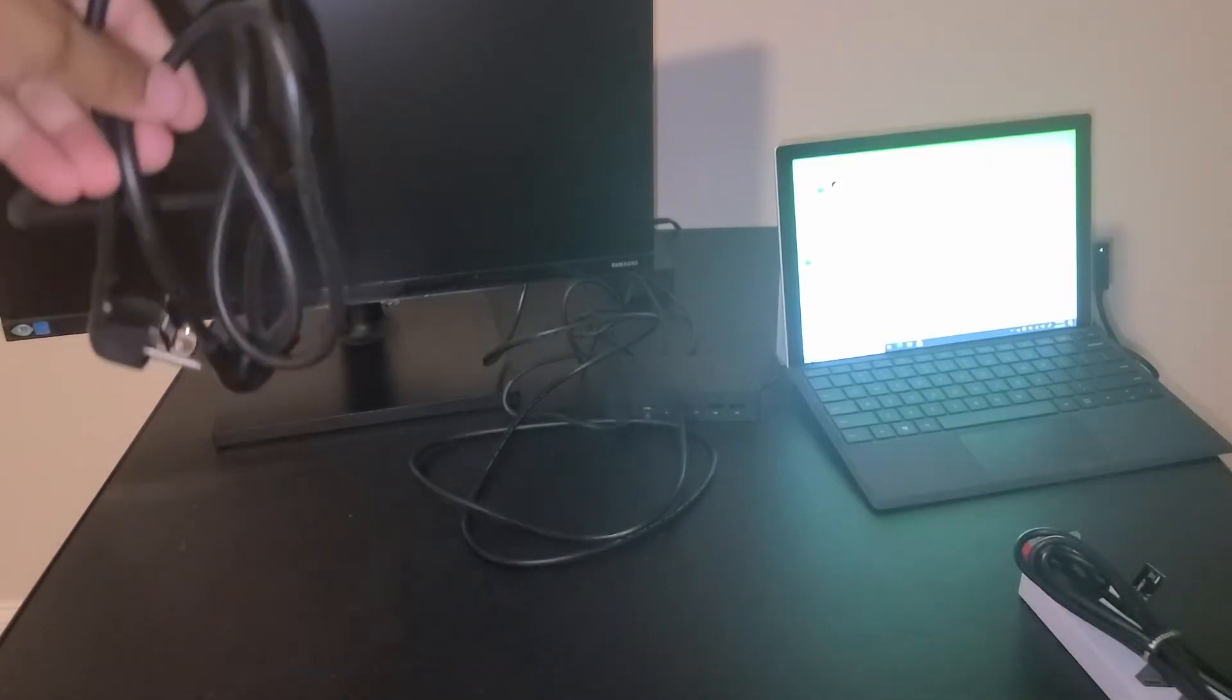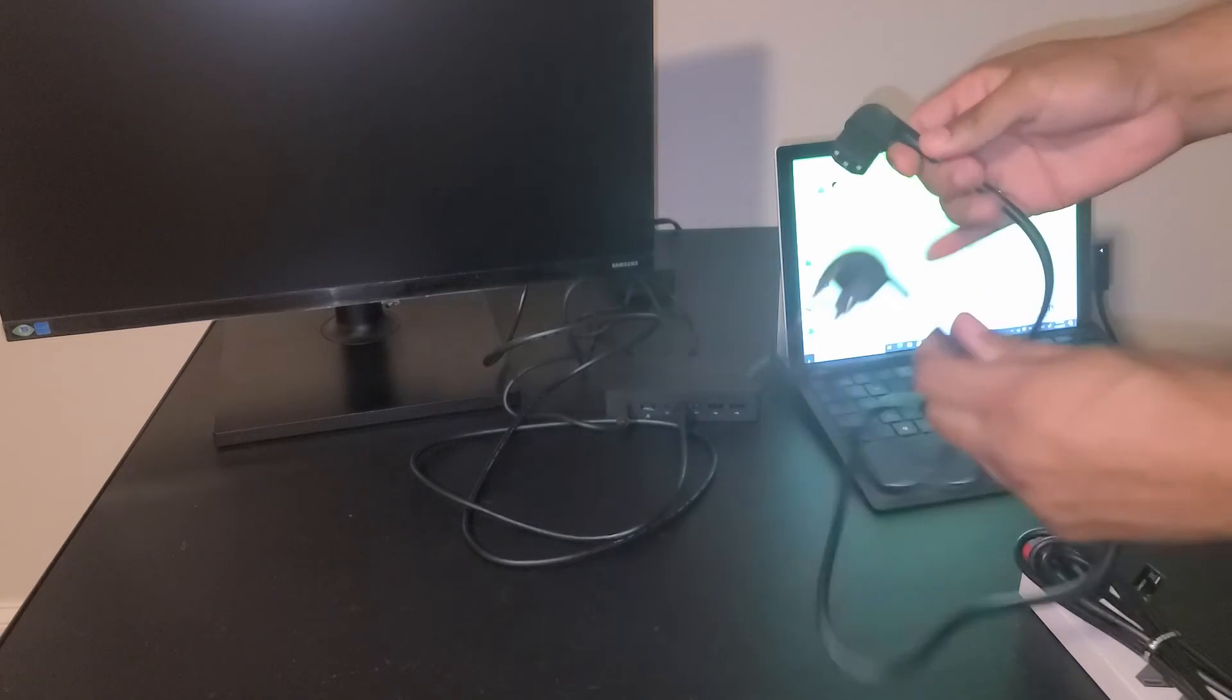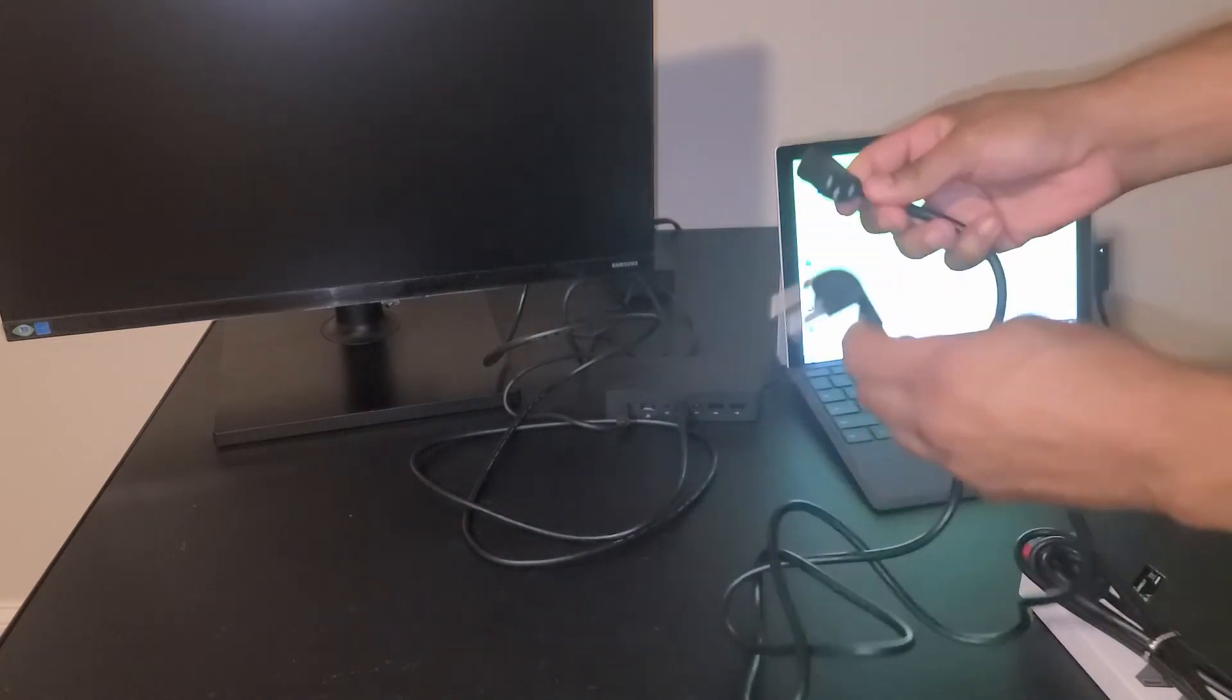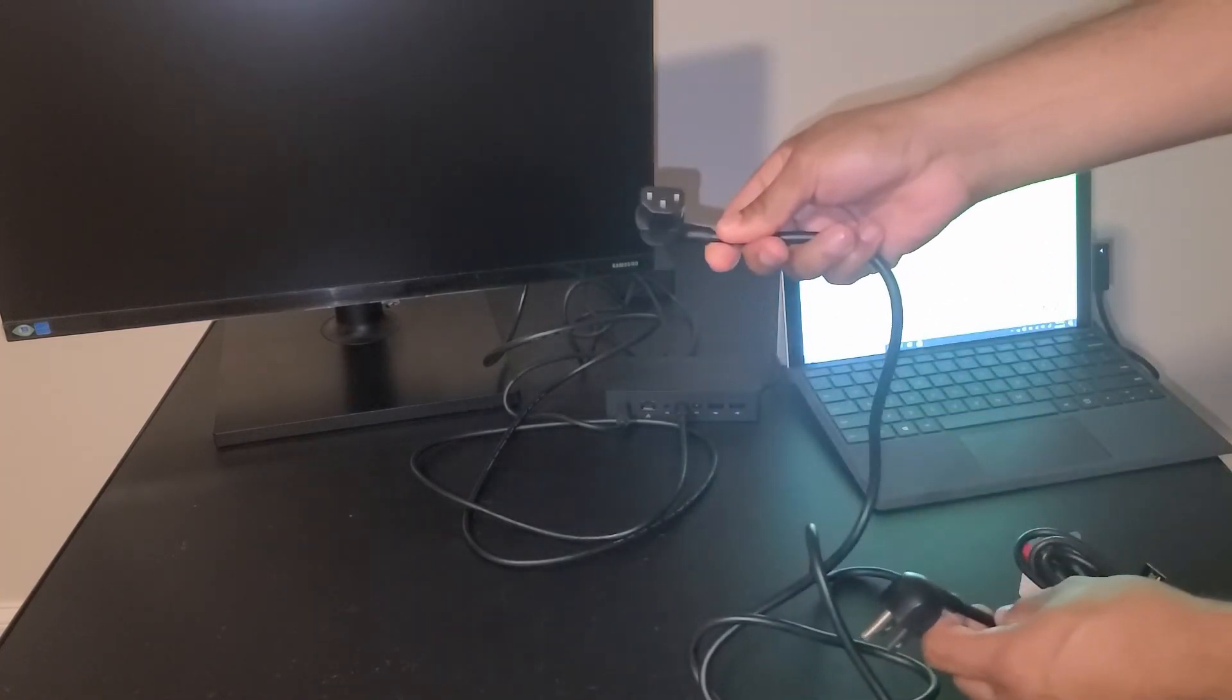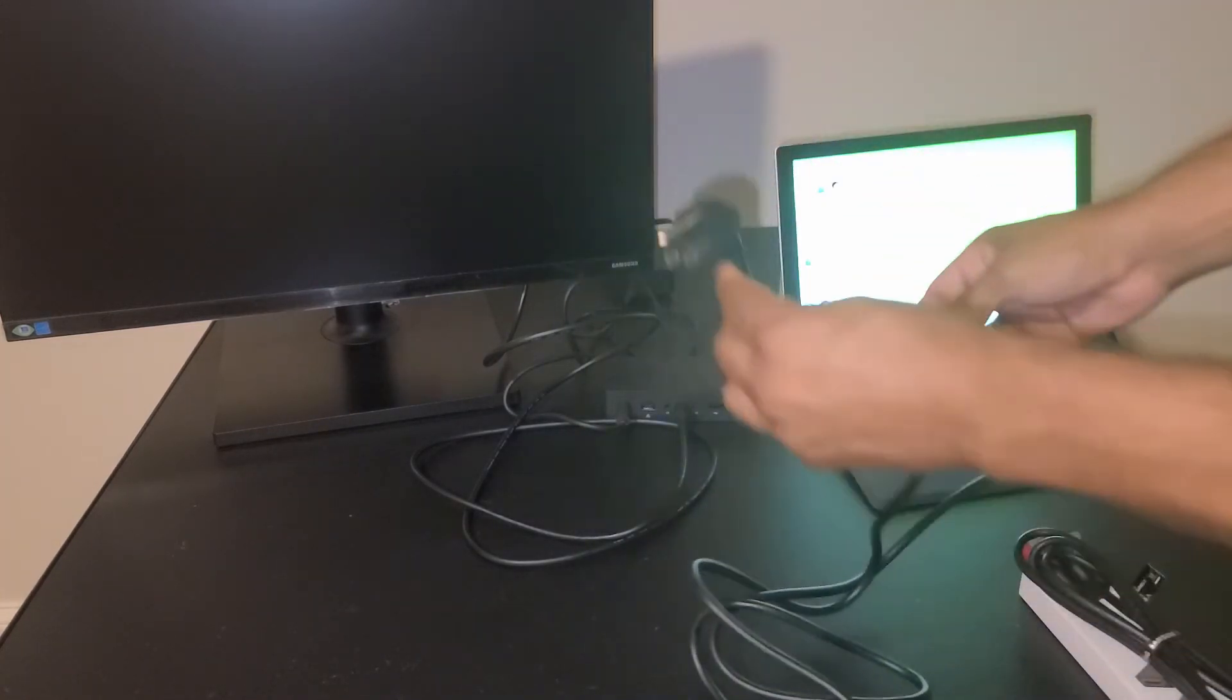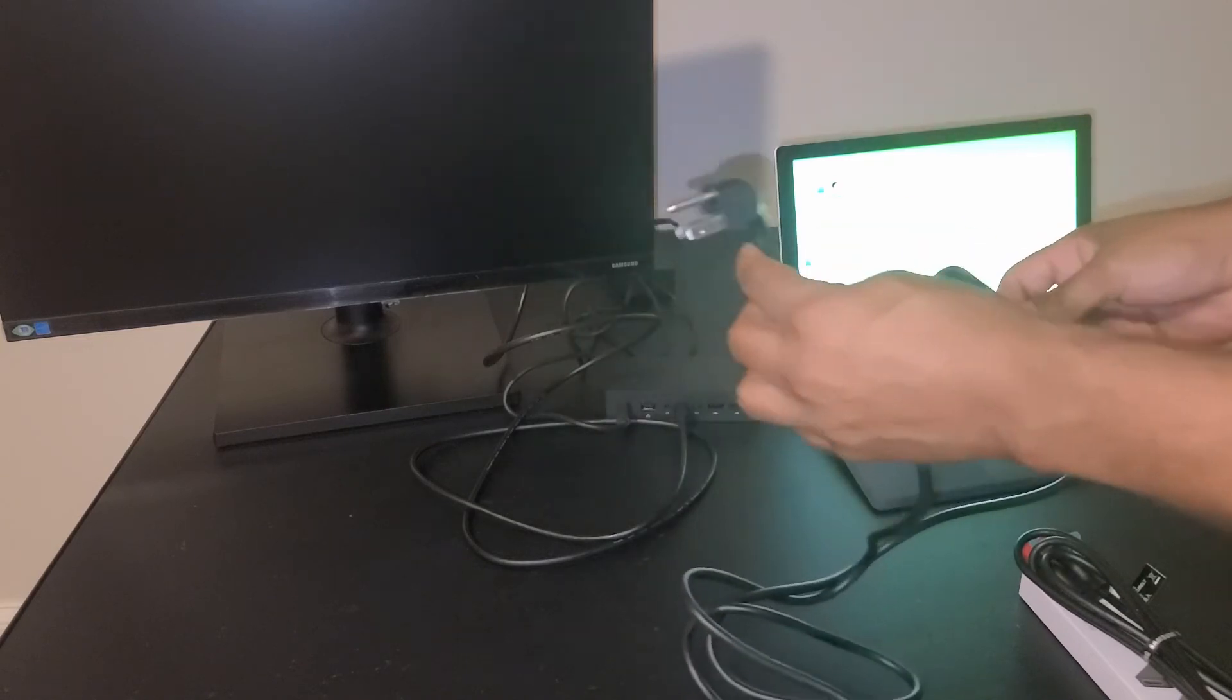Next we're going to want to connect our power cable to the monitor. This end goes behind the monitor and this end goes to our power source. We're going to go ahead and connect this cable now.